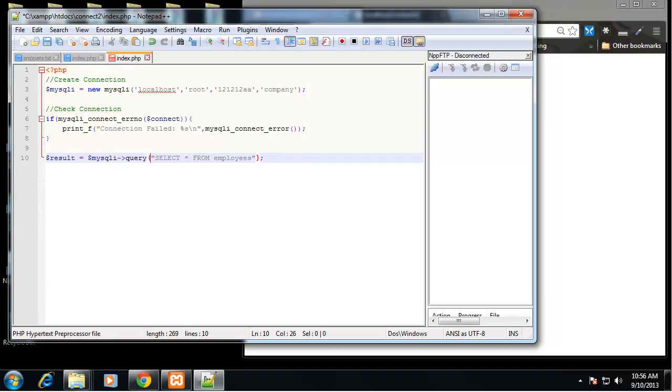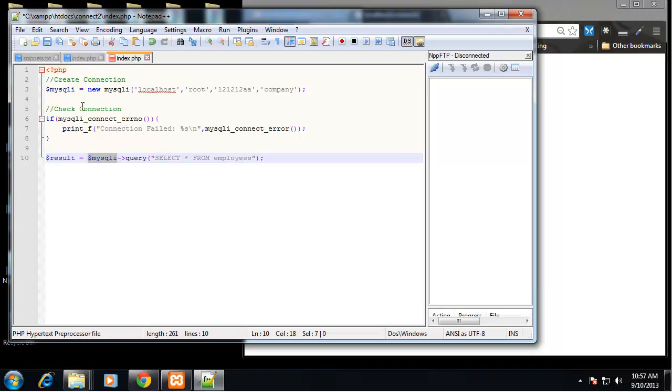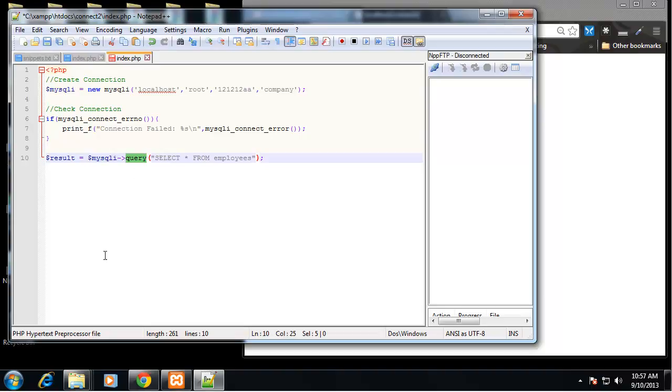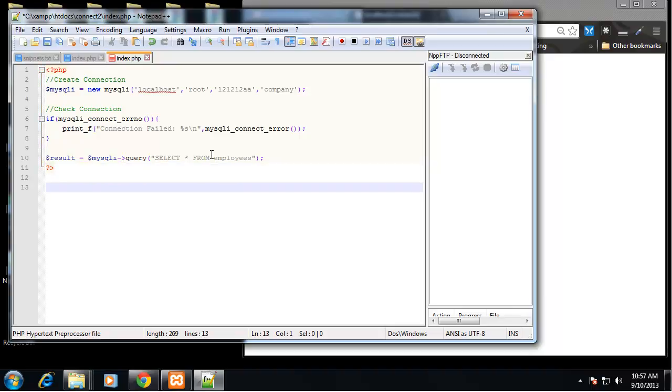So we can get rid of this here and when we do this we don't need this first parameter of connect. We don't need this connect variable either. You can see we have a result that's equal to the mysqli object and it has a query method and that query method takes the actual query which in this case is select all from employees.